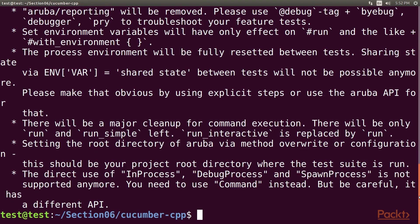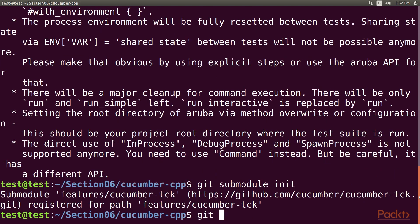We are almost finished, but we still need to build the Cucumber CPP project. As part of that, let's get the latest test suite for the Cucumber CPP framework. Type git submodule init, then type git submodule update.